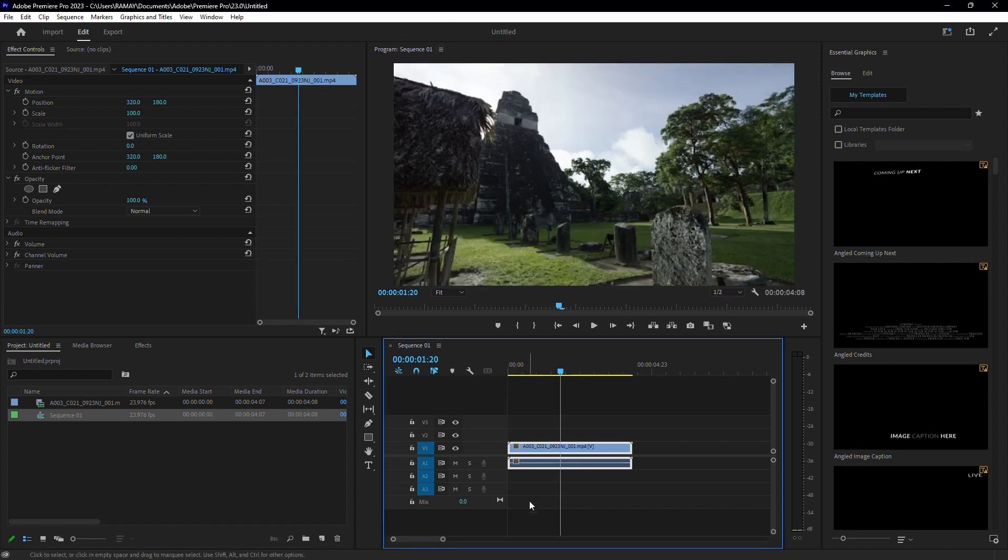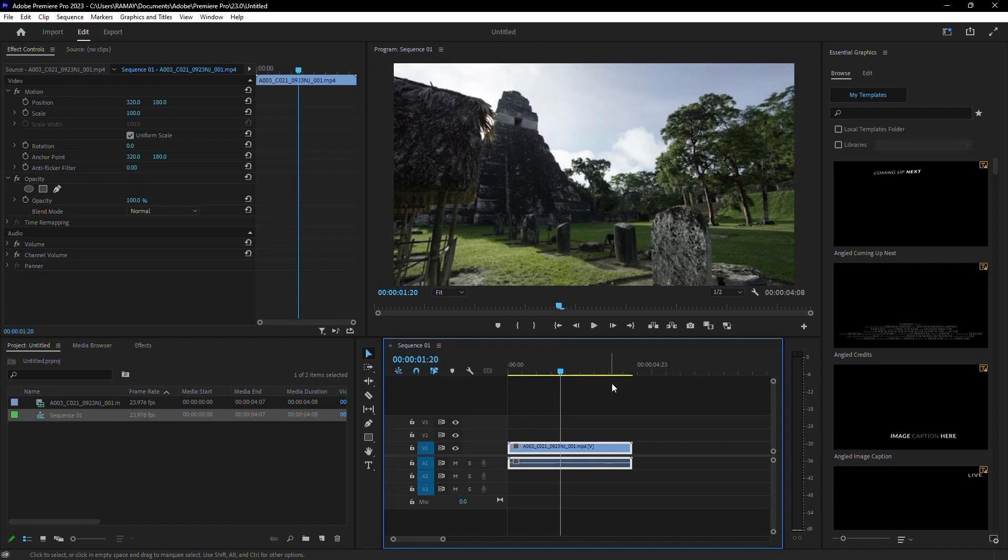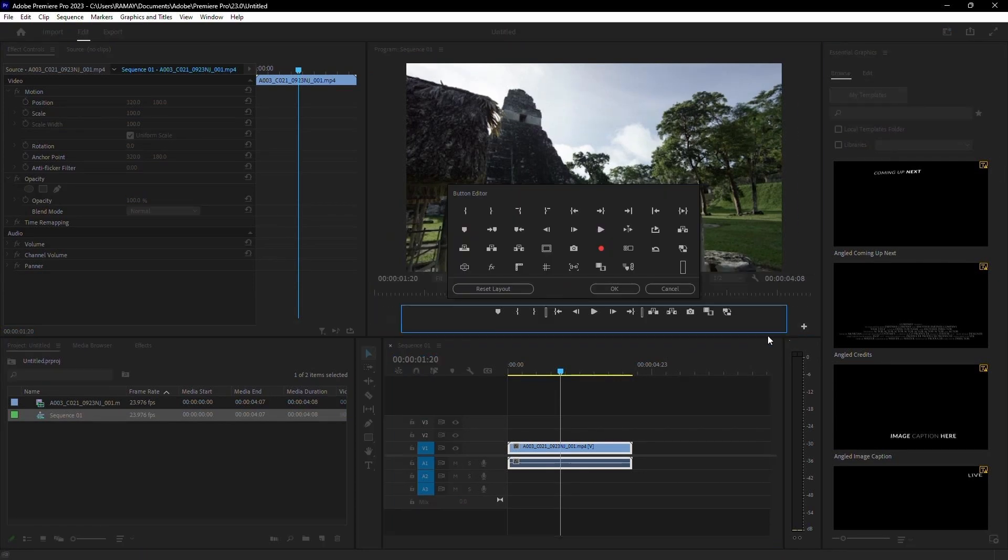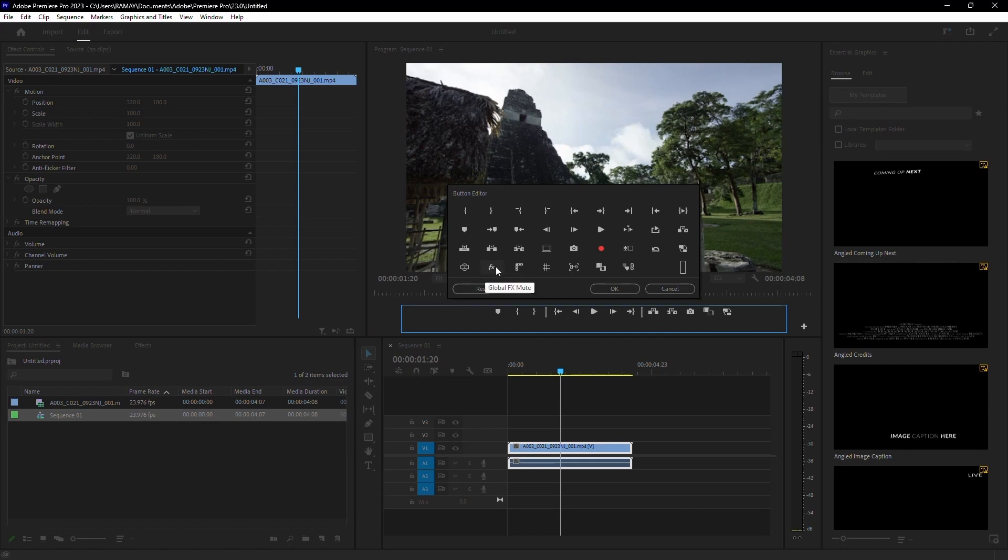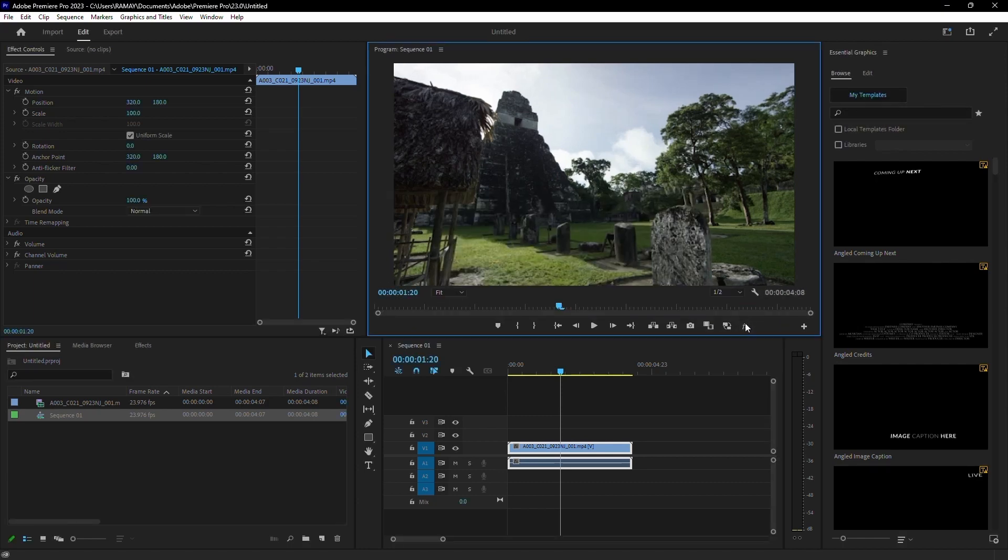If you're working on a big project with many effects, transitions, and graphics, you can mute these by clicking the Global FX Mute tool. If you don't see it, click the plus icon to find it and drag it into the toolbar. This will speed up performance by hiding all added effects.